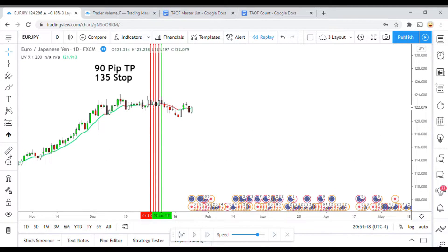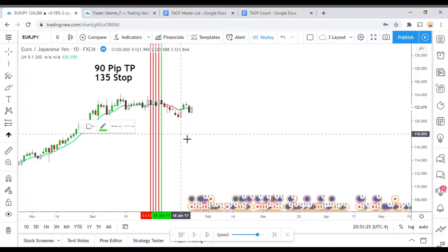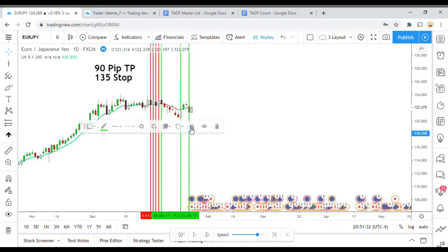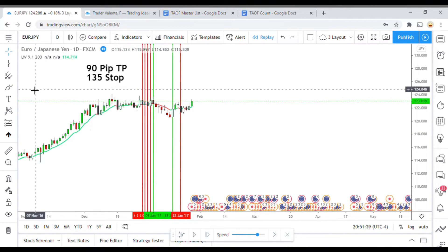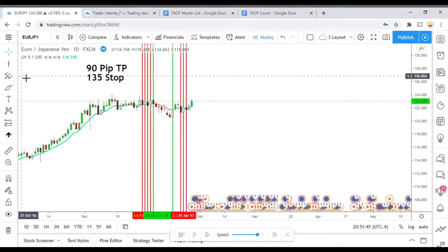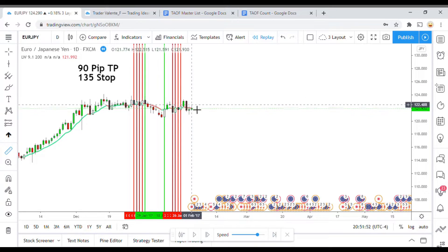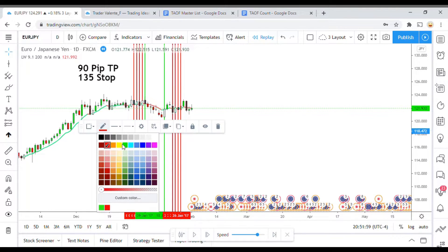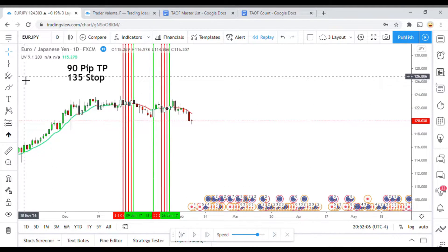Coming down here we pick up a long that also gets us to take profit. Then we get a short but almost immediately it flips on us and gives us a long signal. Then it flips again giving us a short, then one more time giving us a long. That last one is still being played out — and we did get to take profit, it was super close but we got there. Then we get a short that gets us a decent little movement down.